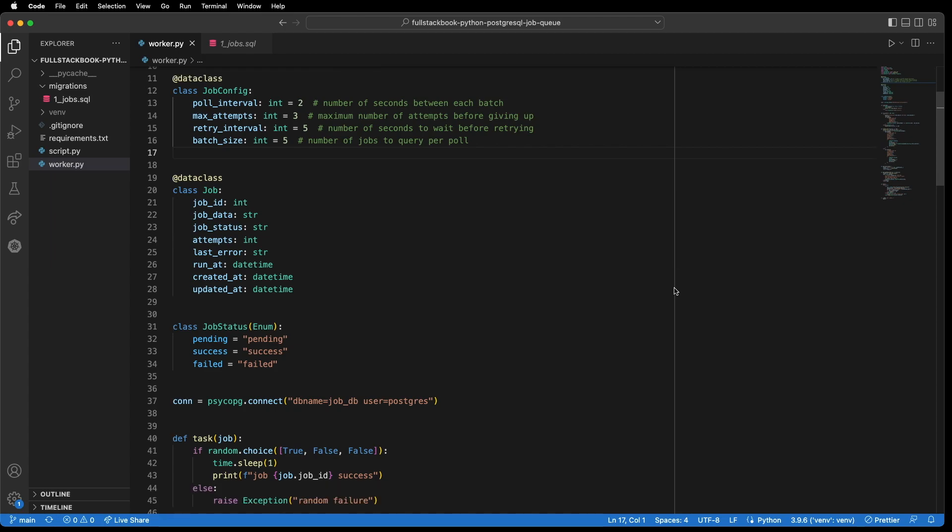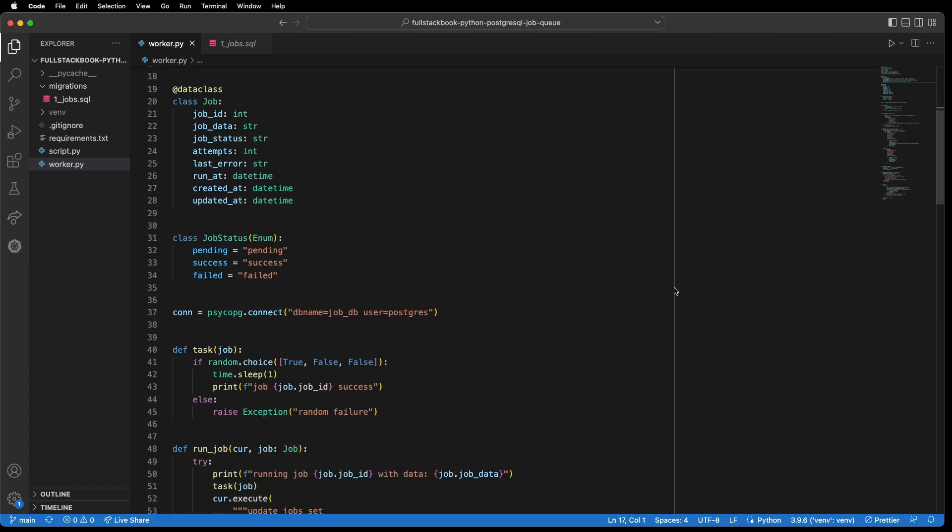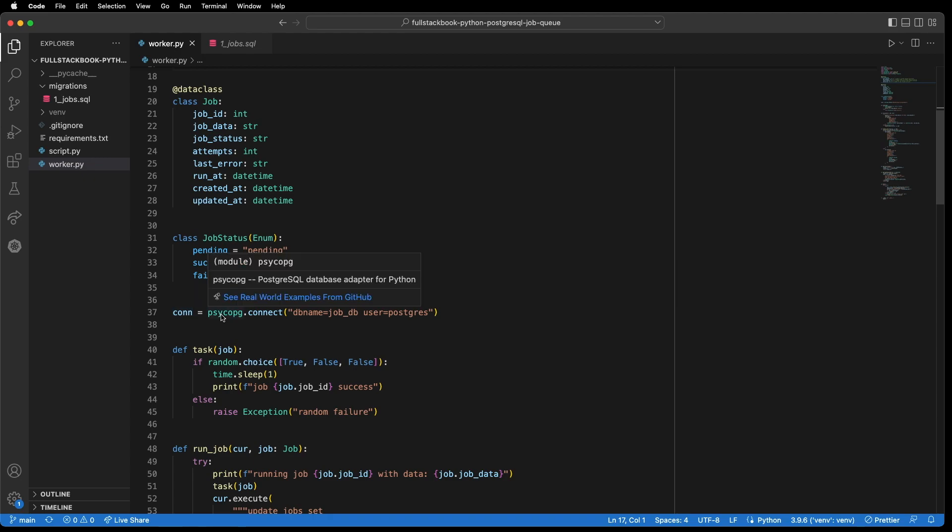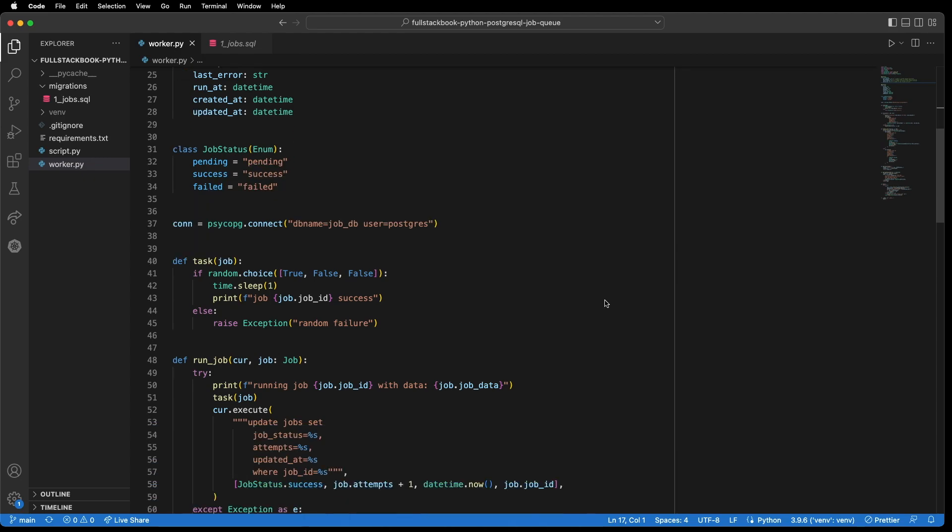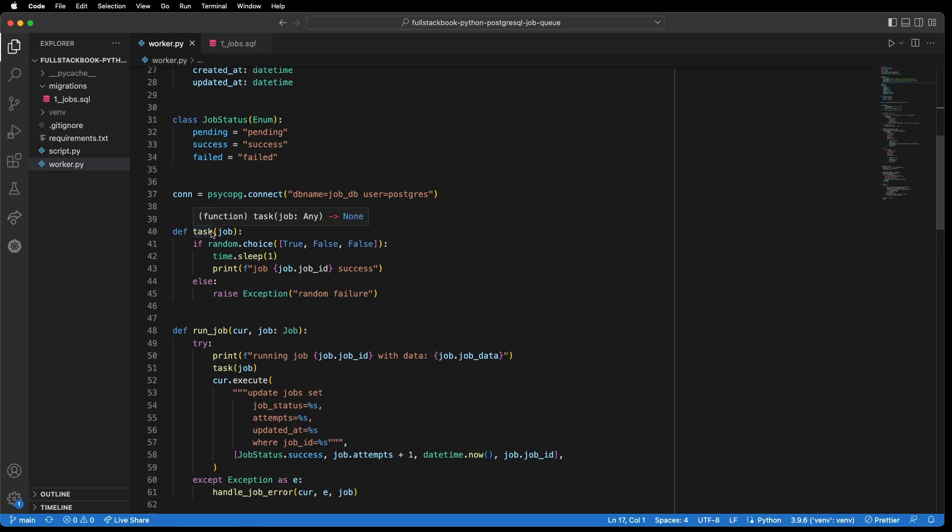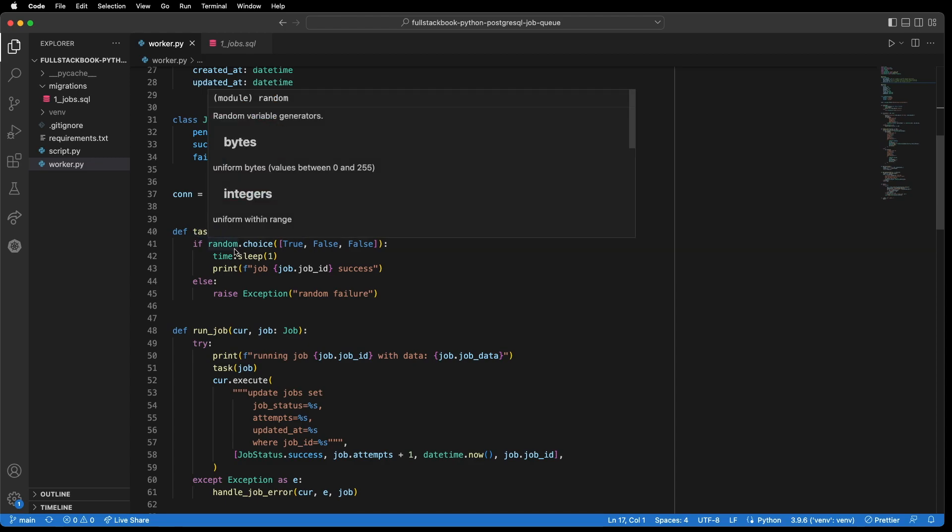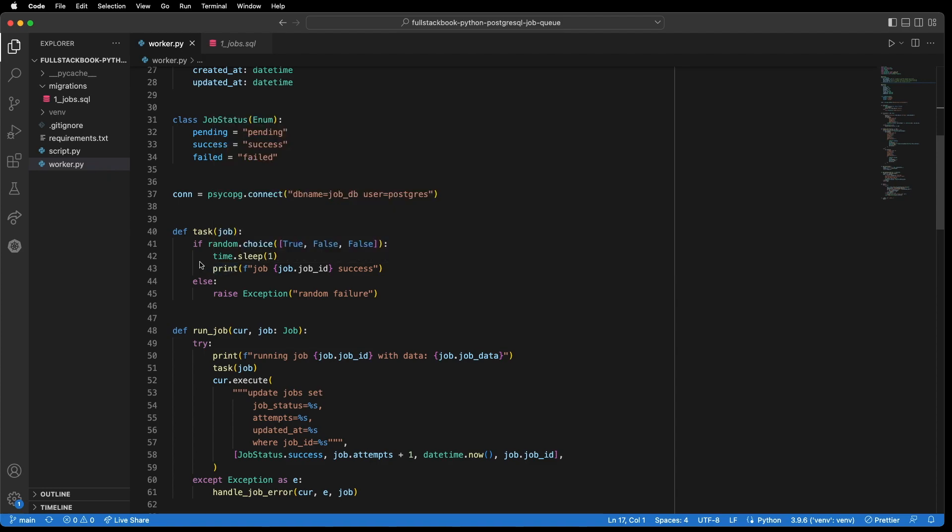Alright, so next, this is where we initialize our Psycopg connection. And then we have a function here which takes a job object and we simulate a long running task where there is a chance of an exception. So one out of three times, the job will succeed after a second, and two out of three times a random failure will occur.